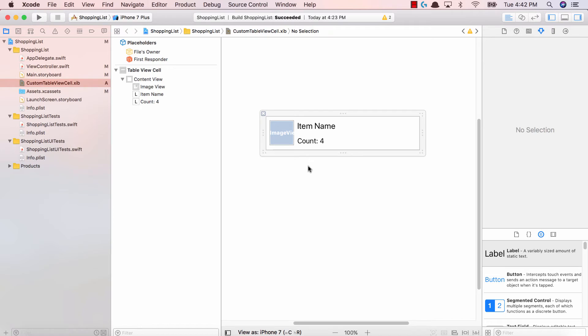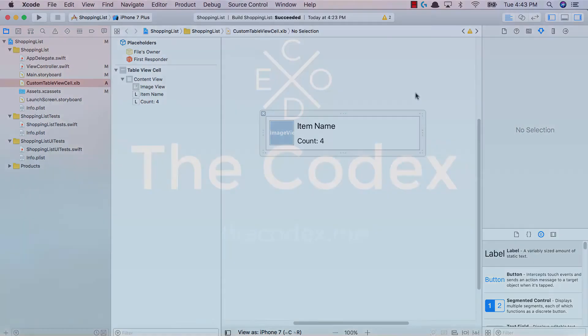So this is again, a very simple and very basic custom table view cell. Anyways, fantastic job. If you have any questions, don't hesitate to ask. Don't forget to like, share, and subscribe and I'll see you in the next video.